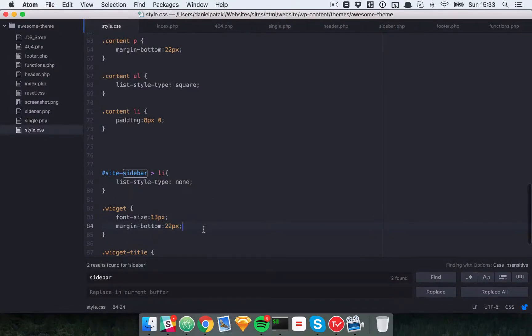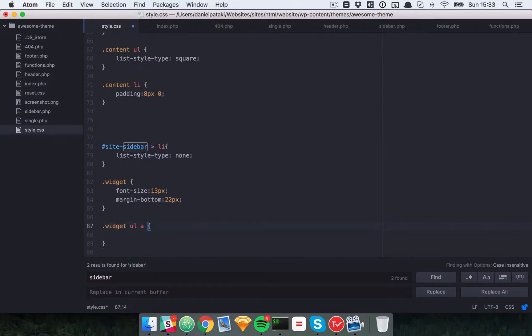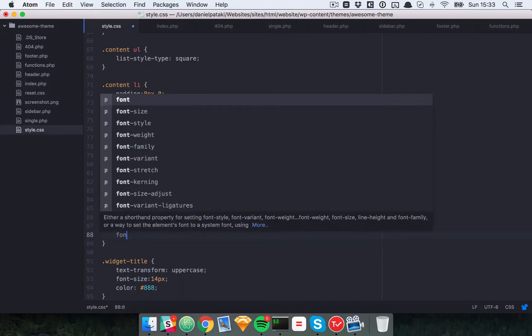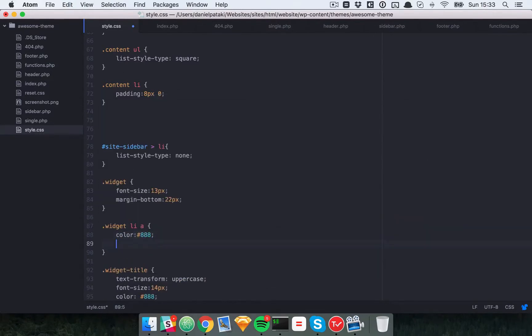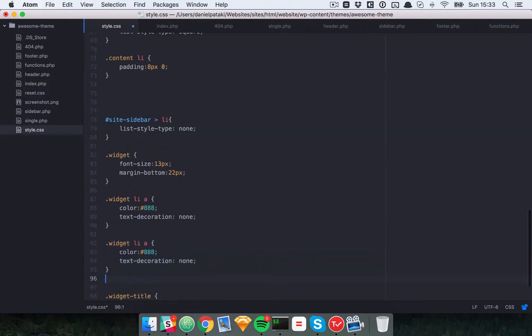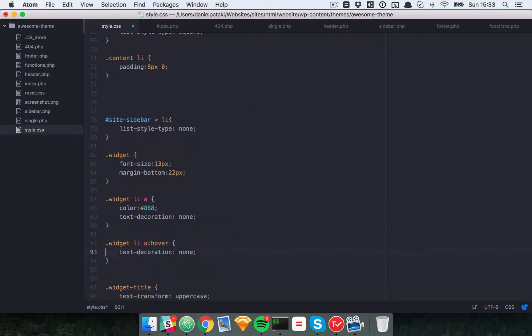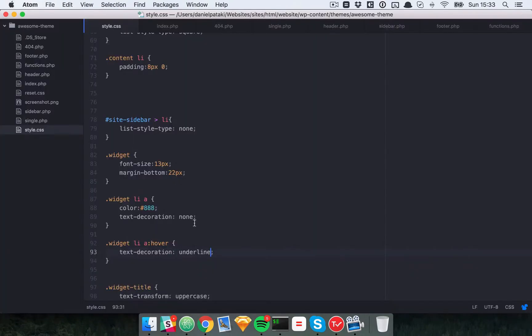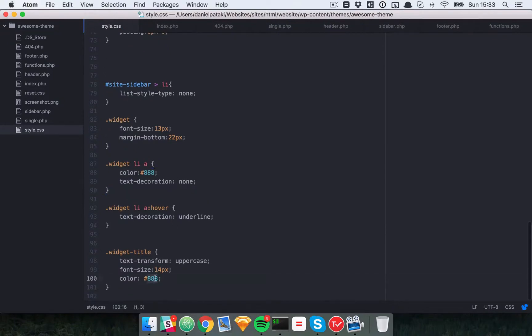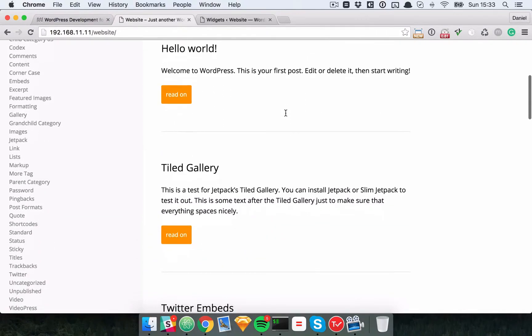We could also make all links in there, especially if there are any lists, from color text decoration none. And then if you hover over them we could make them a different color or we could just underline them. Now that's not that nice, but it'll do. Let's just make the titles actually a lot darker to make them stand out a bit.